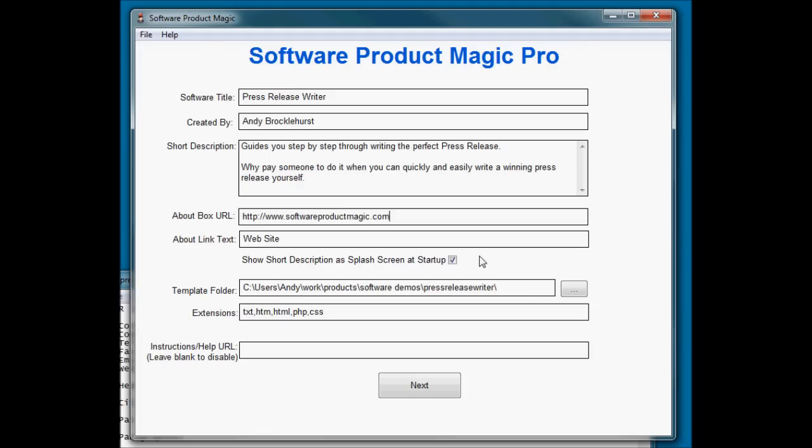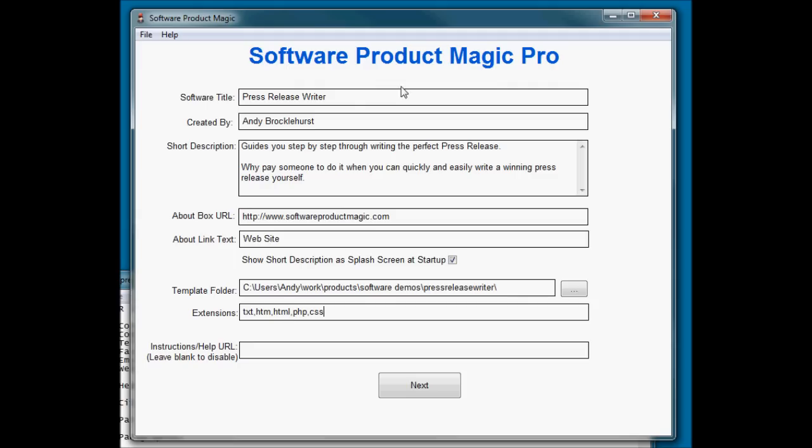And for the about URL I've just used softwareproductmagic.com. Obviously if I created a domain or a web page for this software then I would link to that. The template folder, that's where those two files can be found. And down here in extensions the default ones cover what I'm editing here. The two files I've got are a text file and an HTML file. So both of those are already covered in that list. I could put a help URL in here as well if I want to. I'm not going to for now.